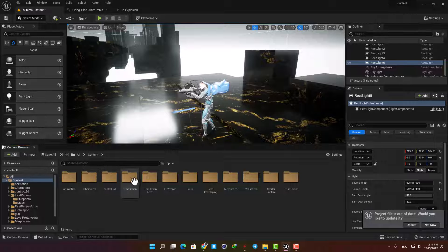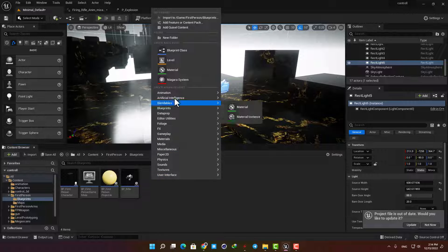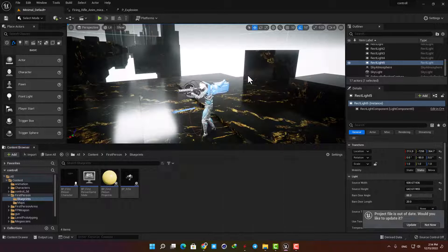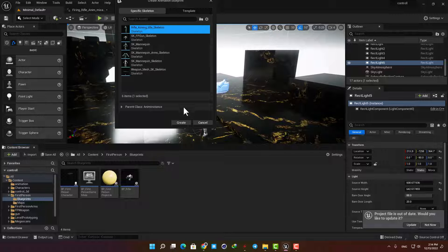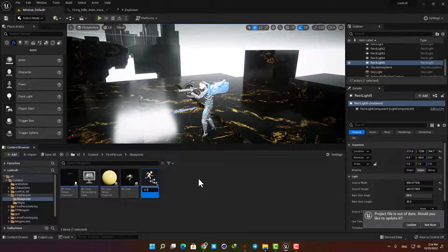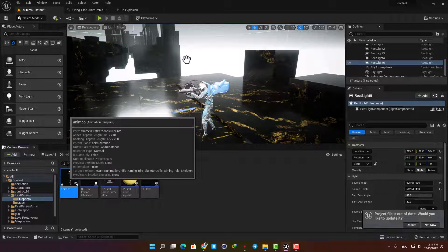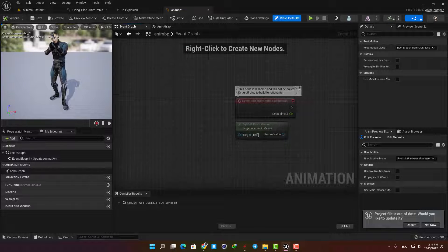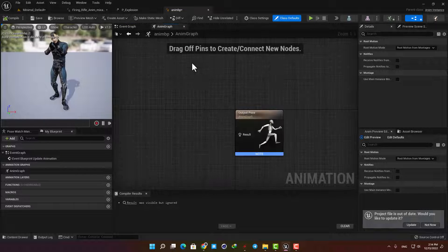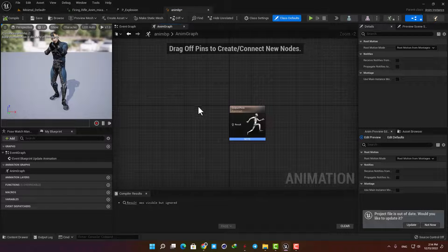The thing that allows us to control our animations using Blueprint is called an Animation Blueprint. Right-click in your content browser and select Animation Blueprint. Let's name it AnimBP and open it up. It has an Event Graph which works like normal blueprints, and the Animation Graph in which you can combine your animations and play them based on the code in the Event Graph.